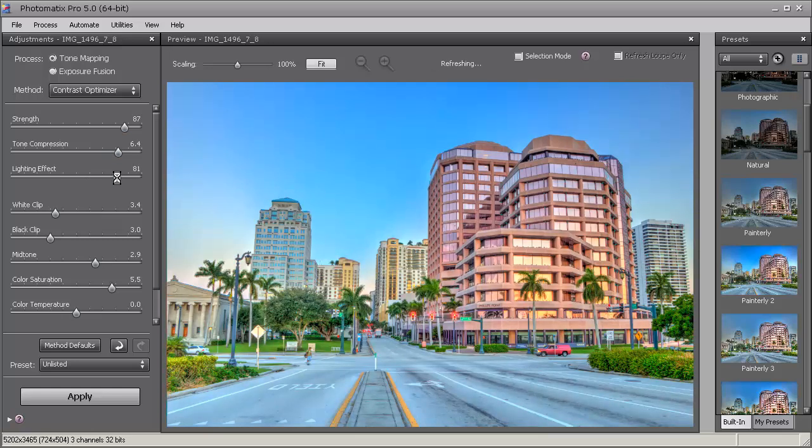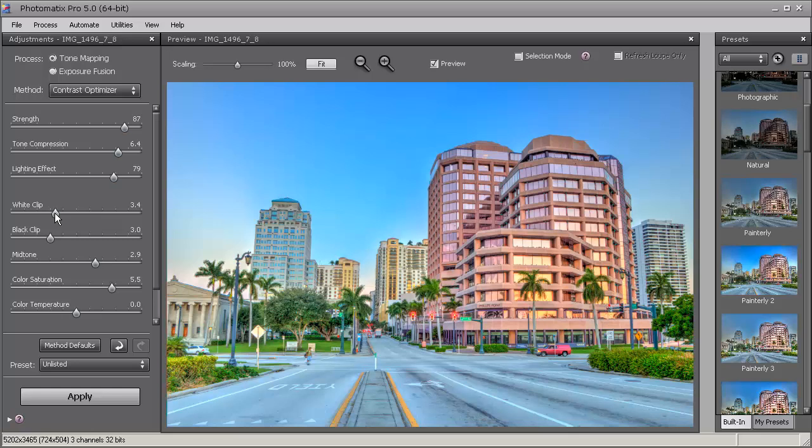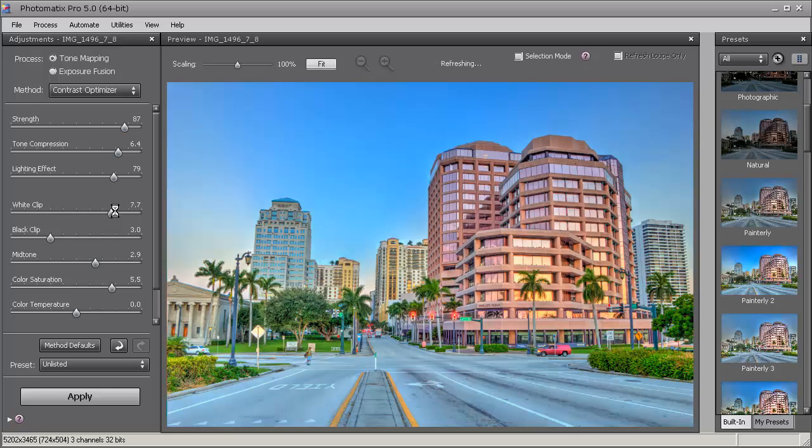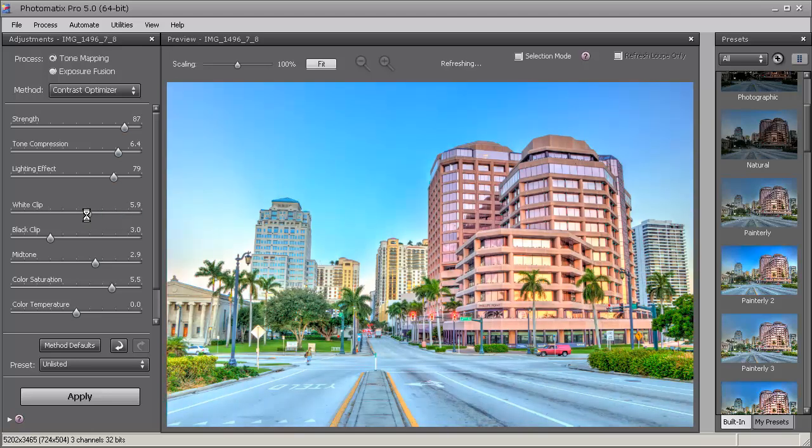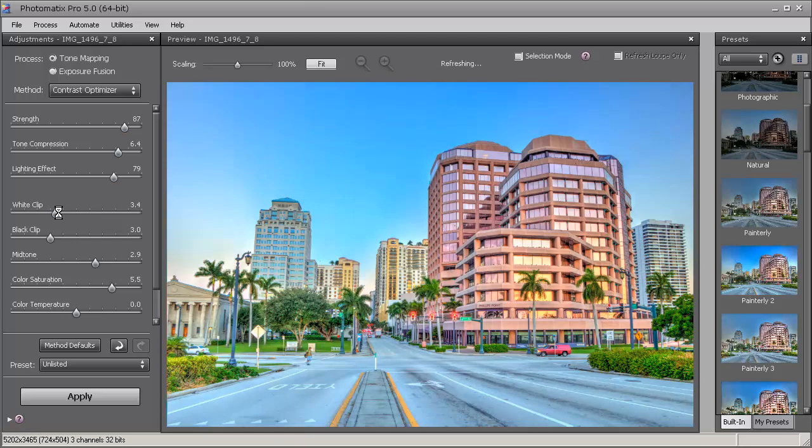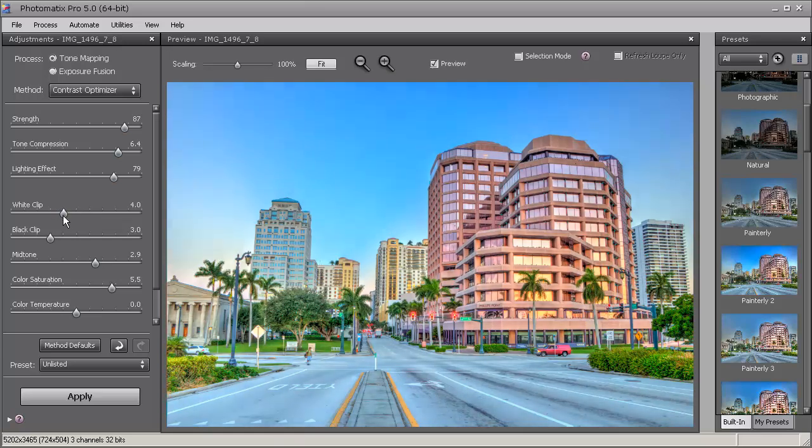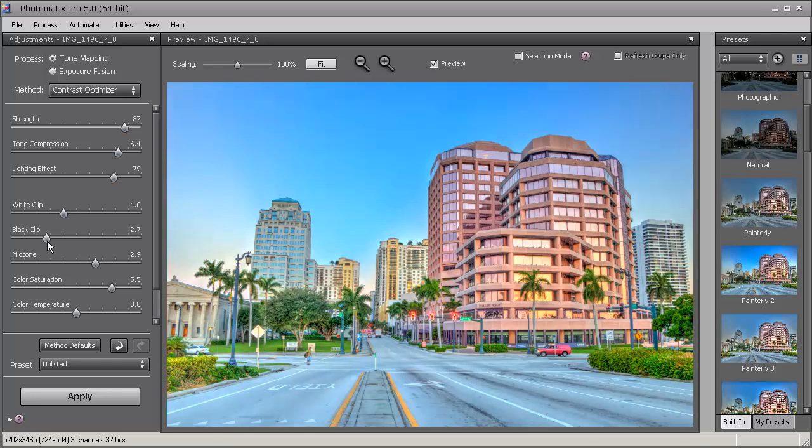This helps with the highlights. Then let's go into the white clipping. We can play around with that - we can bring it up and that just really brings it, makes it brighter. So play around with it. We'll leave it right about there - it looks good there. And then we'll play around with the black clip.